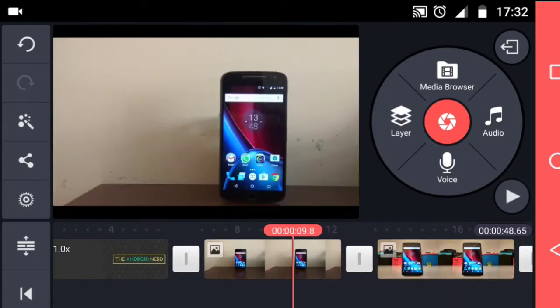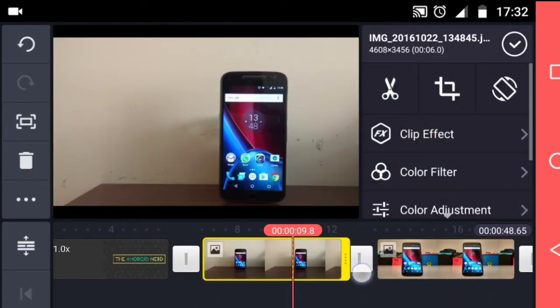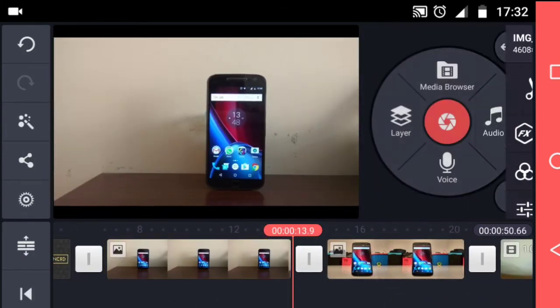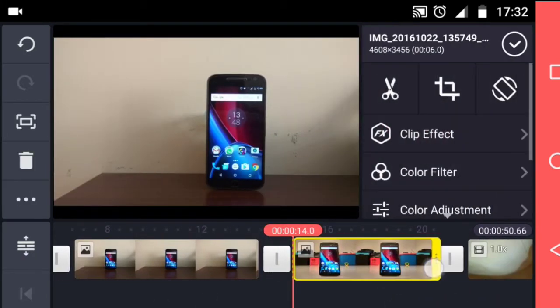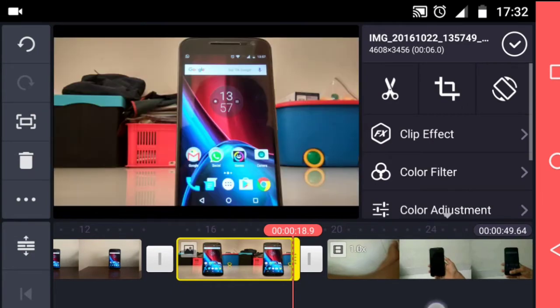Then I do some basic editing like trimming and placing the videos in the correct place.